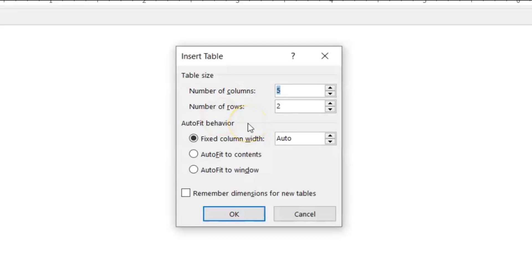Today I'm going to show you how to format a table in Microsoft Word using the Fixed Column Width option, the Auto Fit to Contents option, and the Auto Fit to Window option. If you're not sure how to insert or create a table in Word, I'll link a video for that in the description down below, or I'll put it in the Cards section up above. Let's get into the video.